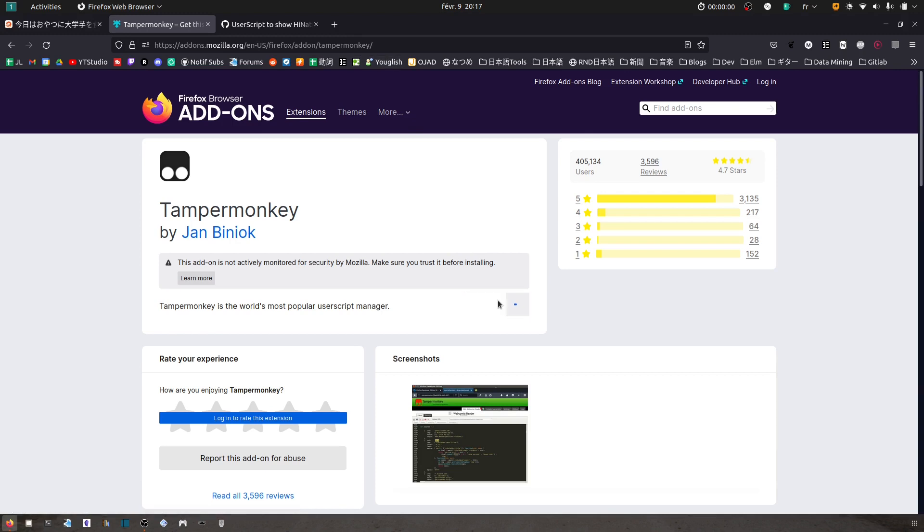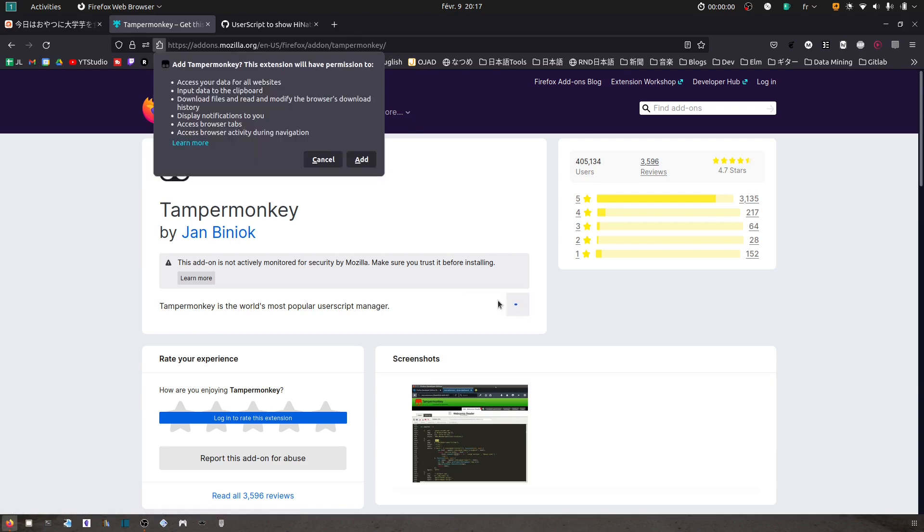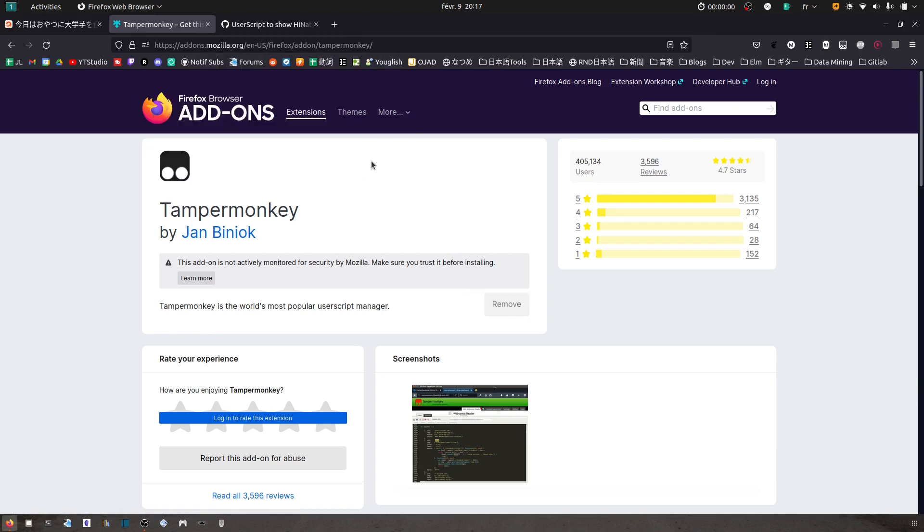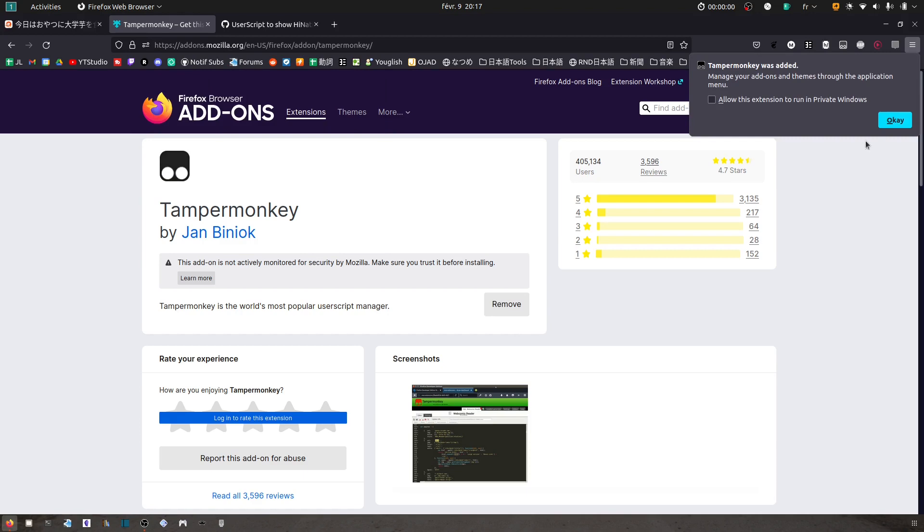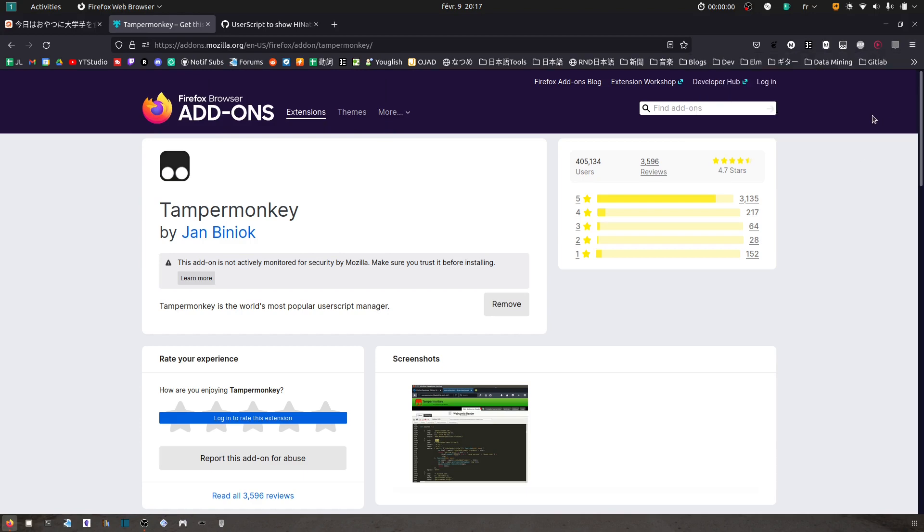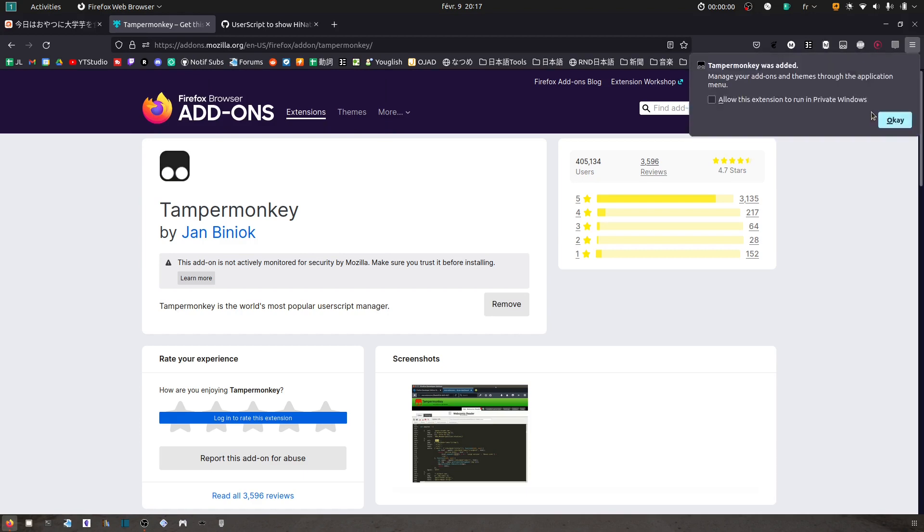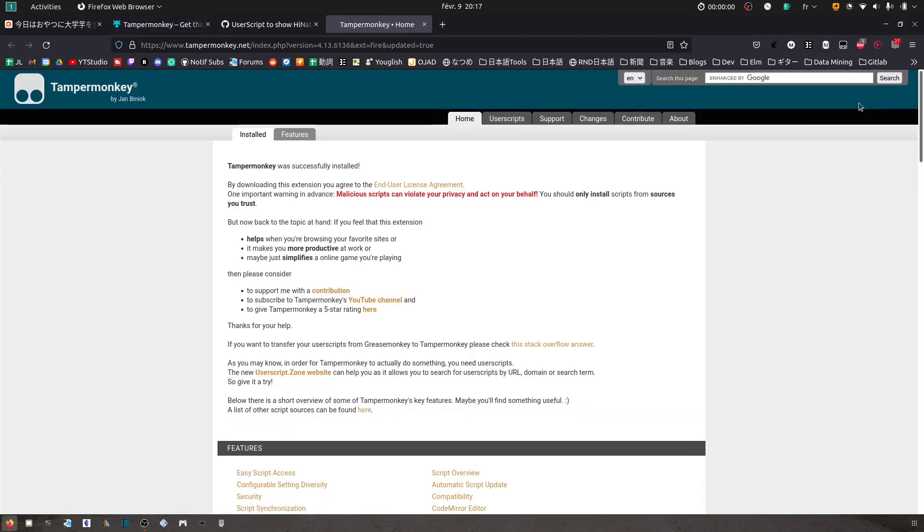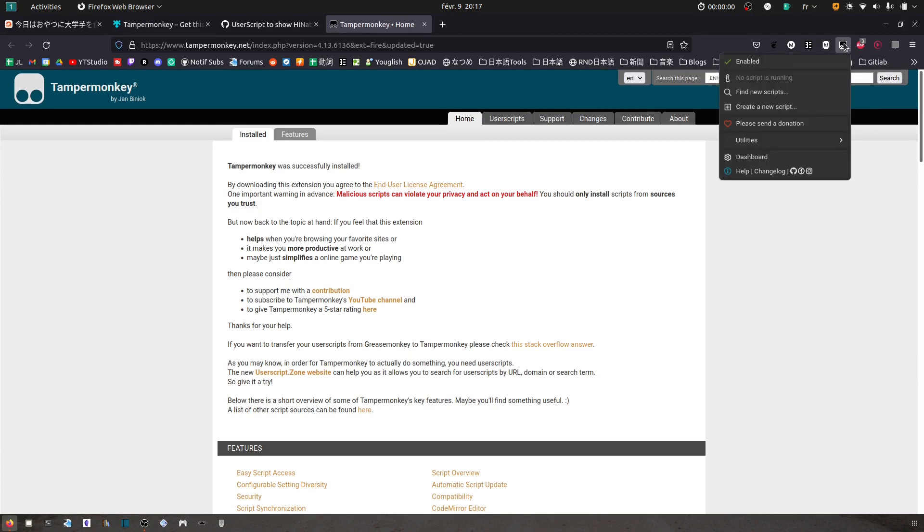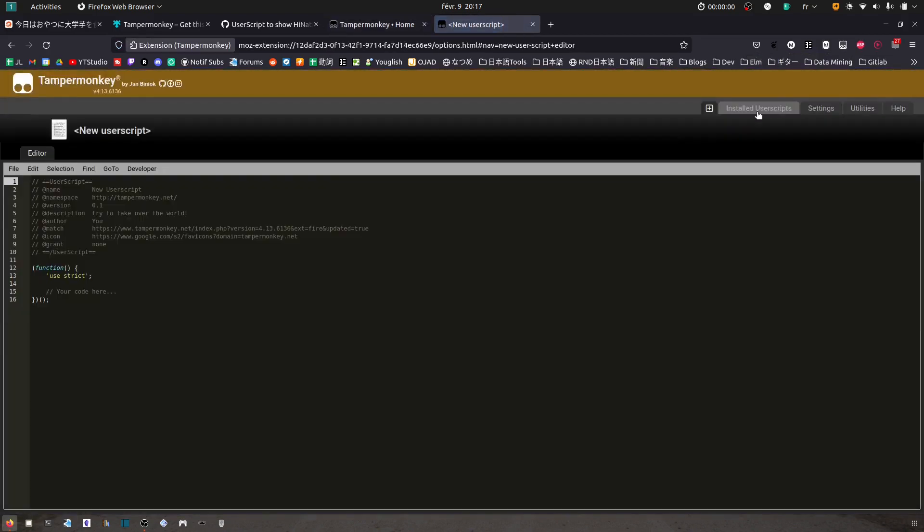Say add. Okay, now here's the icon for Tampermonkey. Now click on it here, create new script.